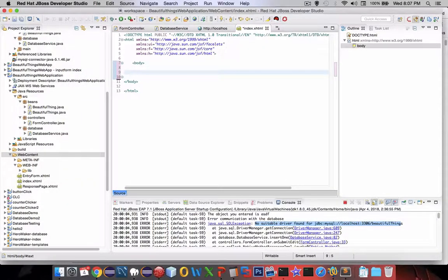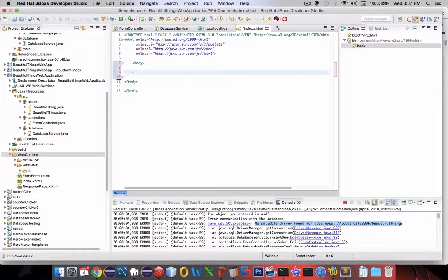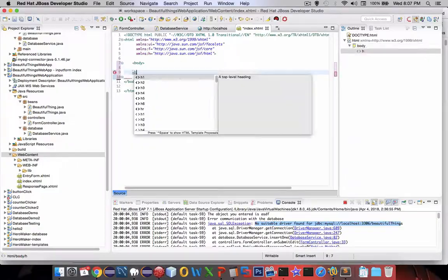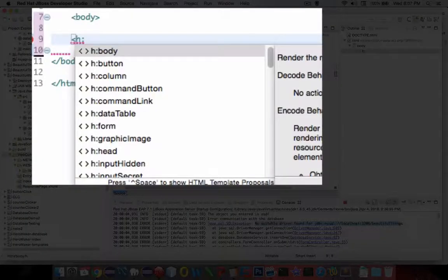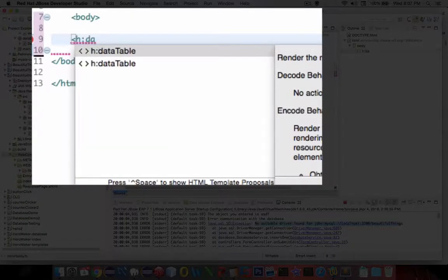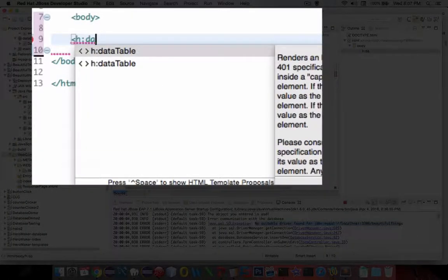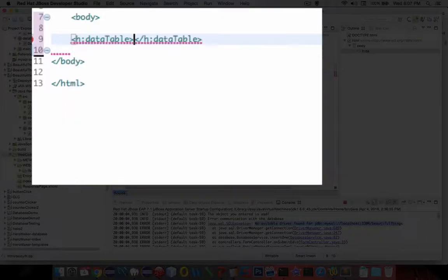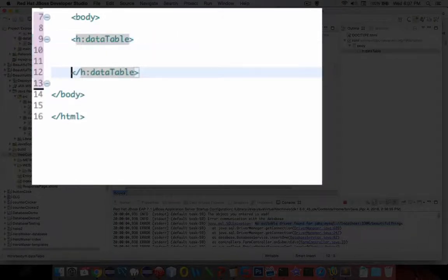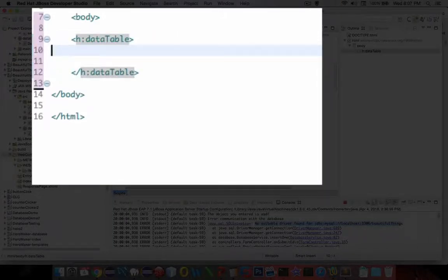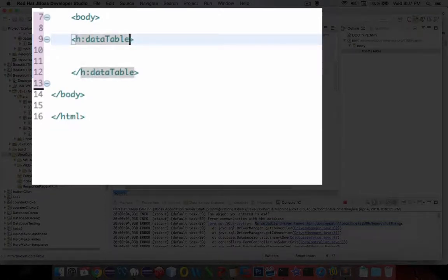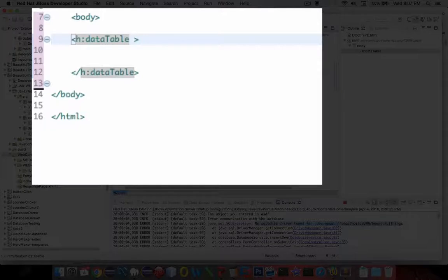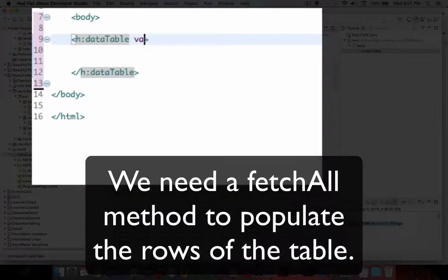So in our table, I'm going to start with the h and we're going to look for the thing called a data table. Now the data table has to have a few parameters. So the first thing that's important is how we're going to get everything from our database here. So it's called a value.